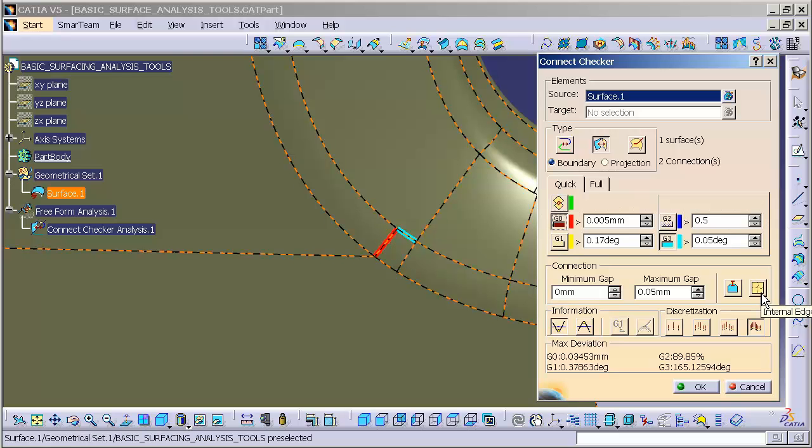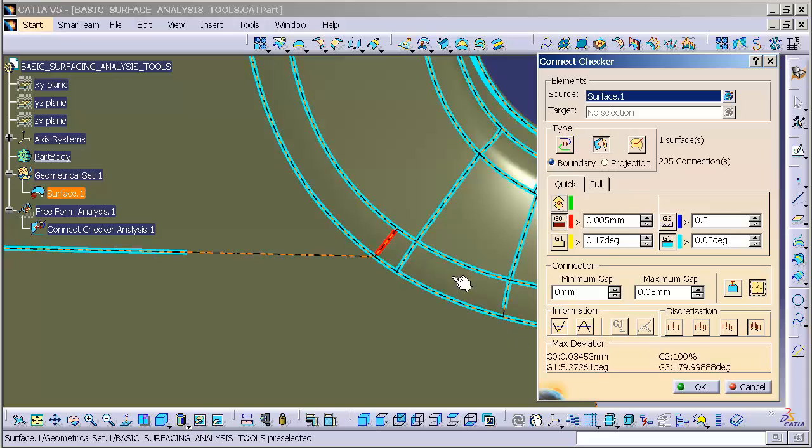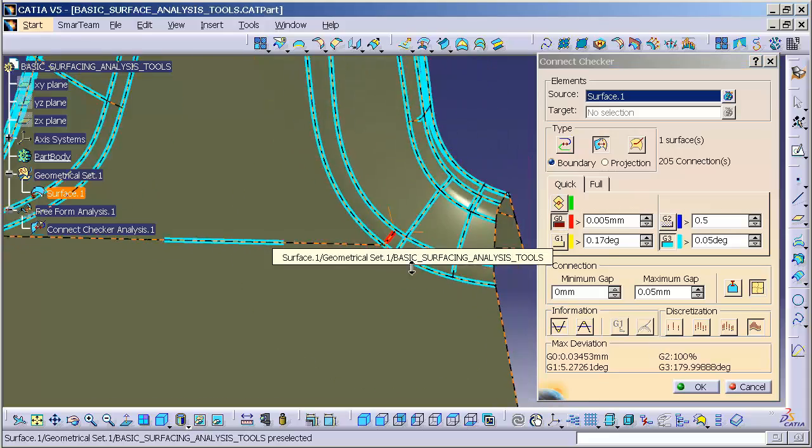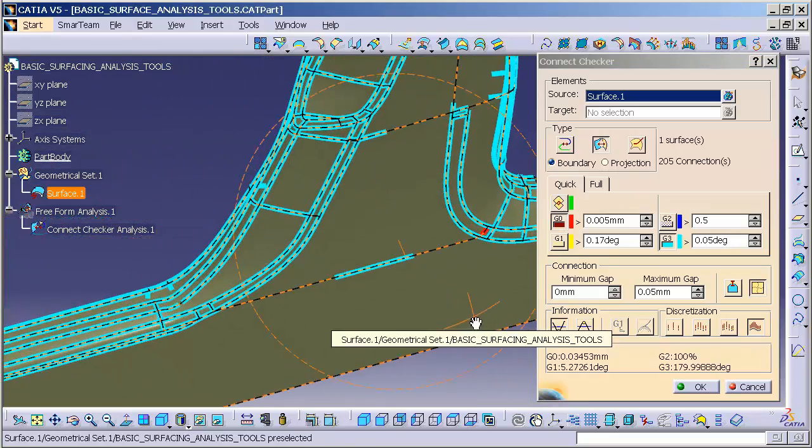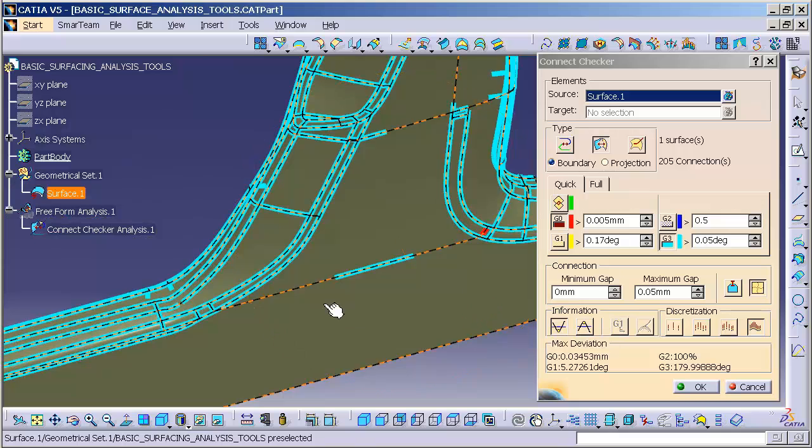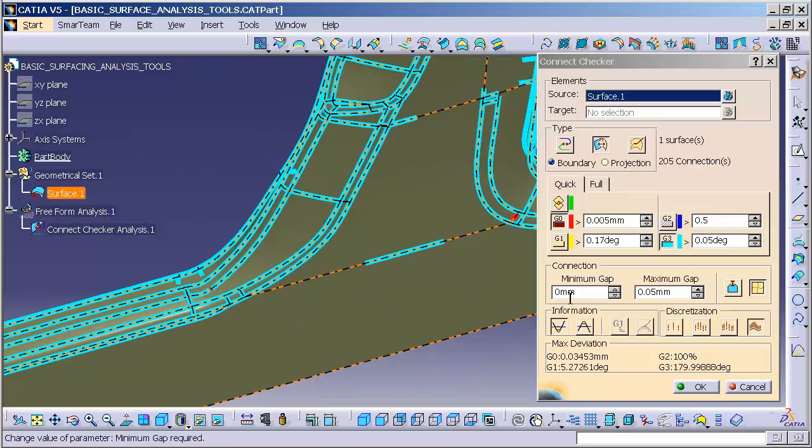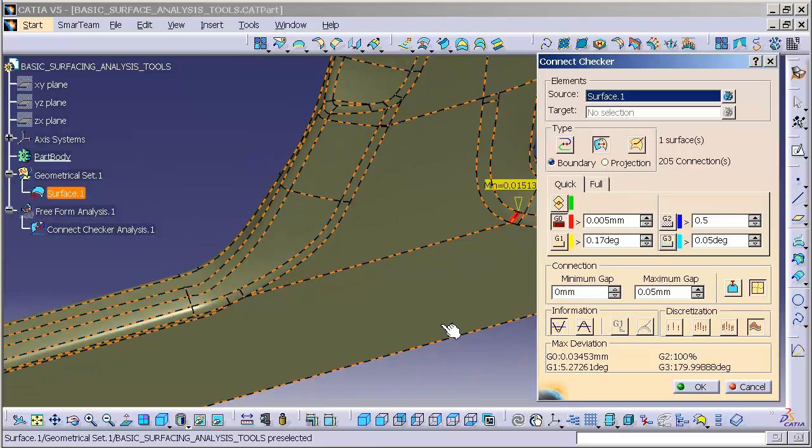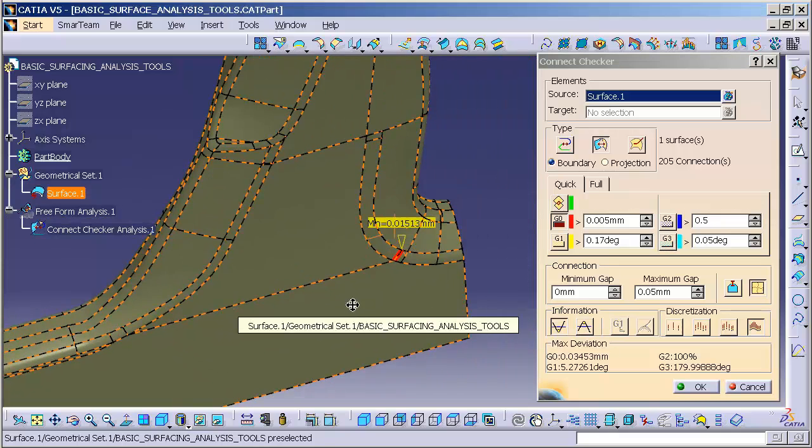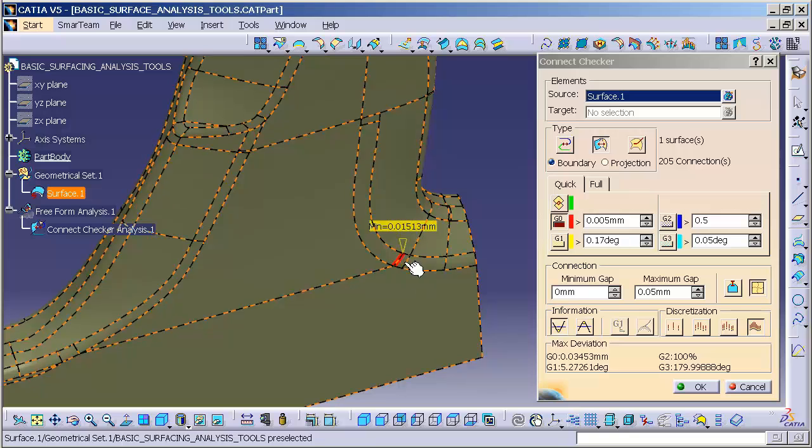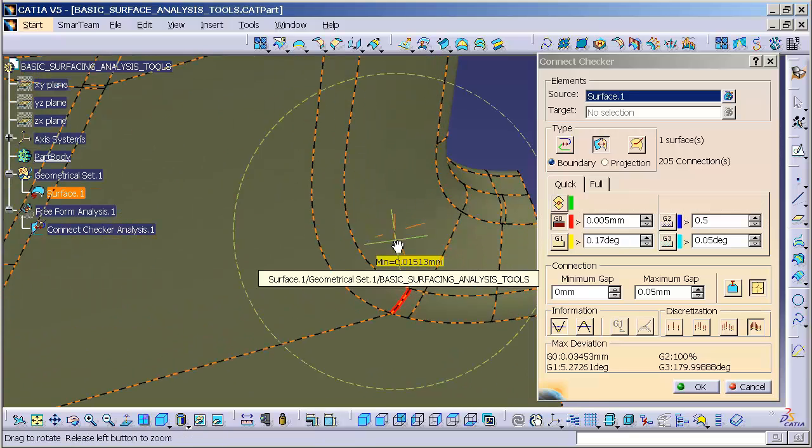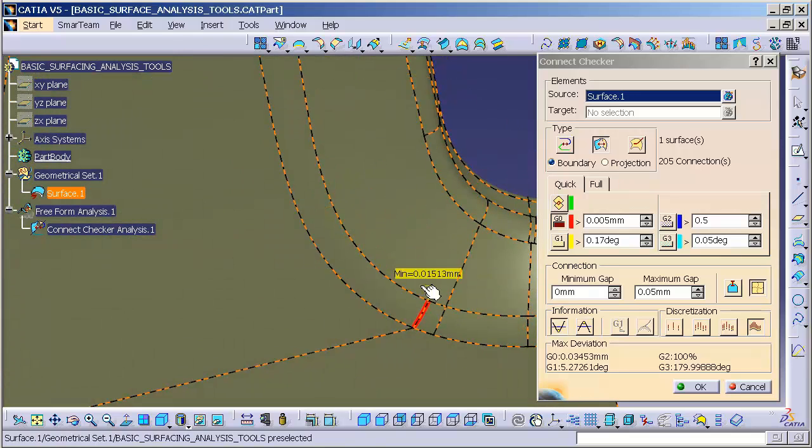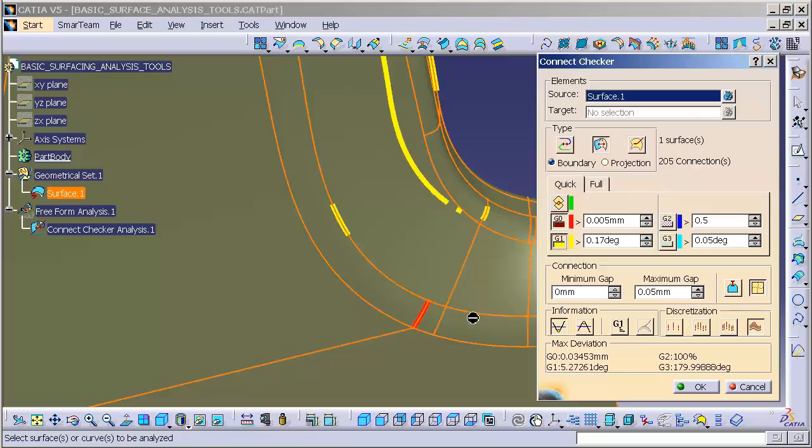Once I turn on internal edges, you're going to see a whole lot more flare up. What I'm going to do is turn off the G3 analysis so I can get a good look at really where all my G0 deviation breaks are and my G1 or tangency deviation breaks are.